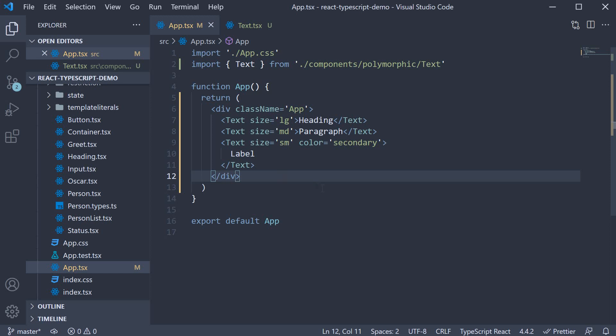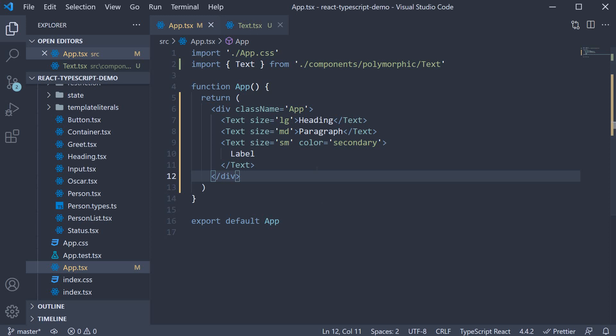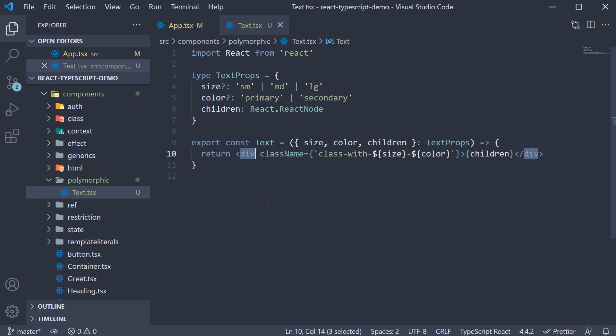Now this would work, but there is one problem. Although I have one reusable component for the text component to render either a heading or a paragraph or a label, the underlying HTML element is the same, a div tag. And this for sure is not good for semantics. What we should be able to do is pass in another prop which controls what HTML element is rendered in the browser.